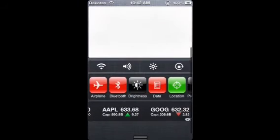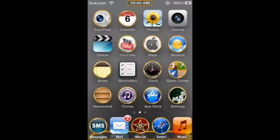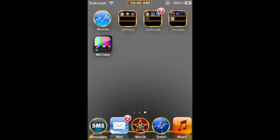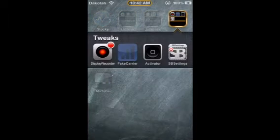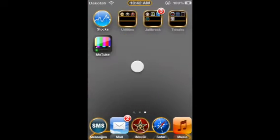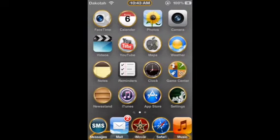Number 3, we have Display Recorder. What Display Recorder is, is what I'm using right now — it pretty much lets you record any of your stuff that you want to record on your screen. It is my favorite tweak at the moment.